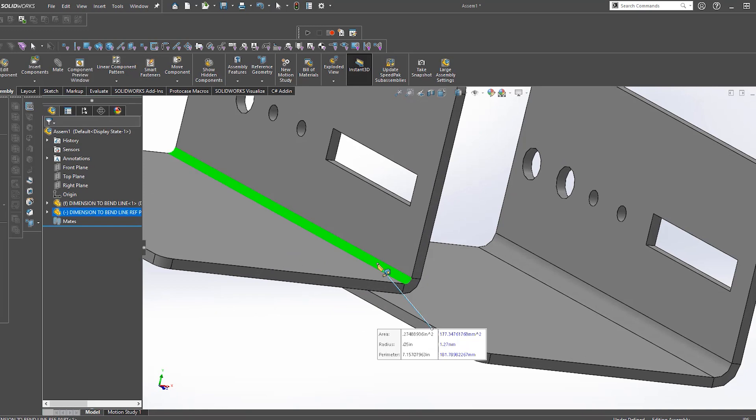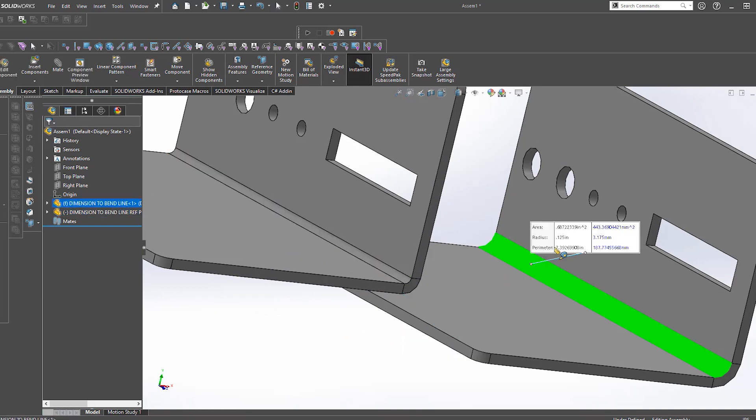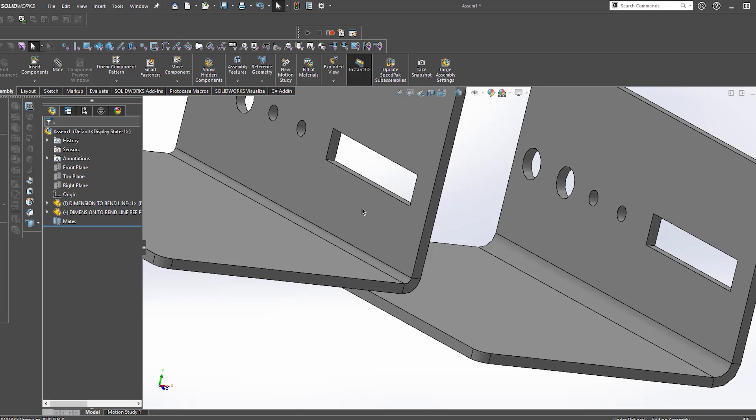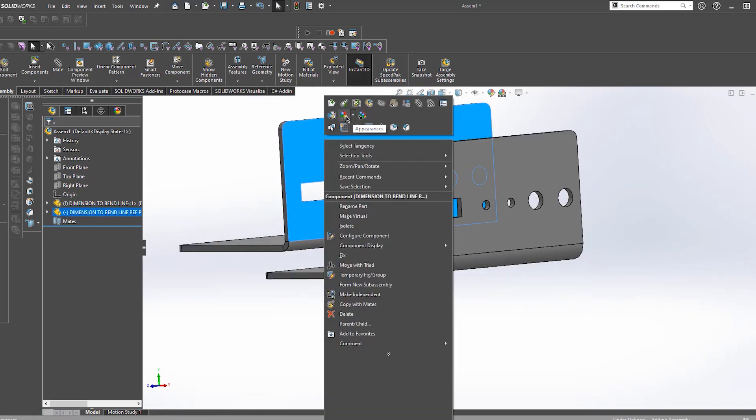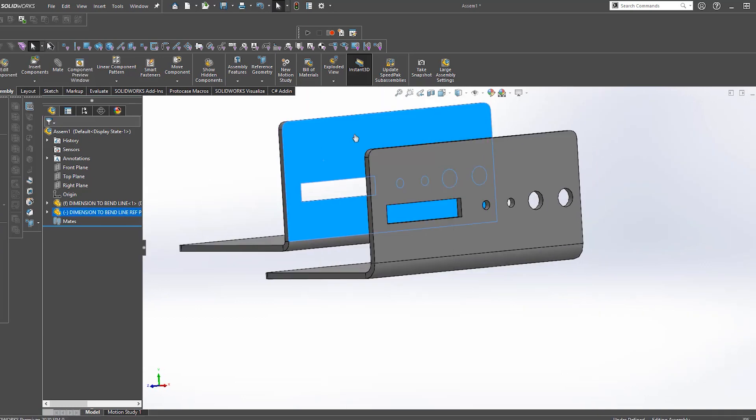So here I have my reference part that I'm bringing into my assembly, and you can see that the bend radius is different on both of them. Now let's mate them together to see how these cutouts are going to change.